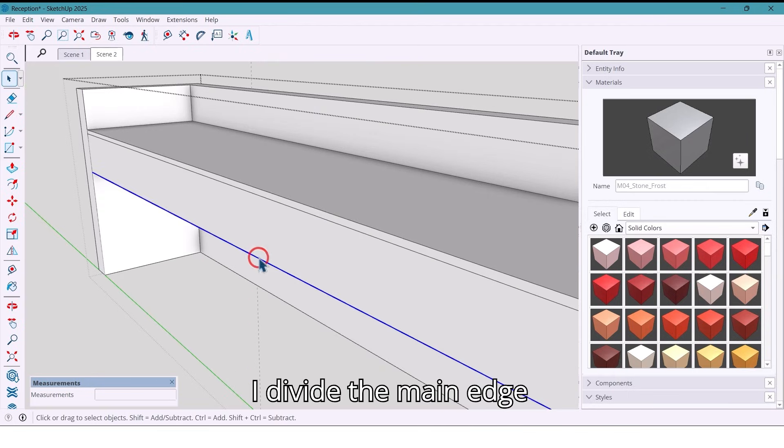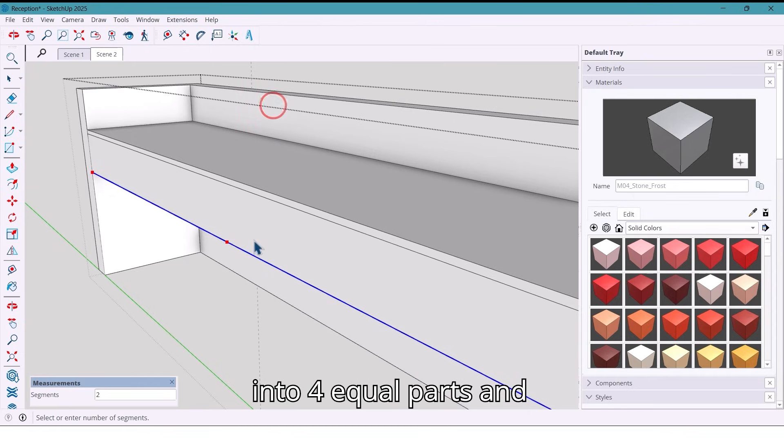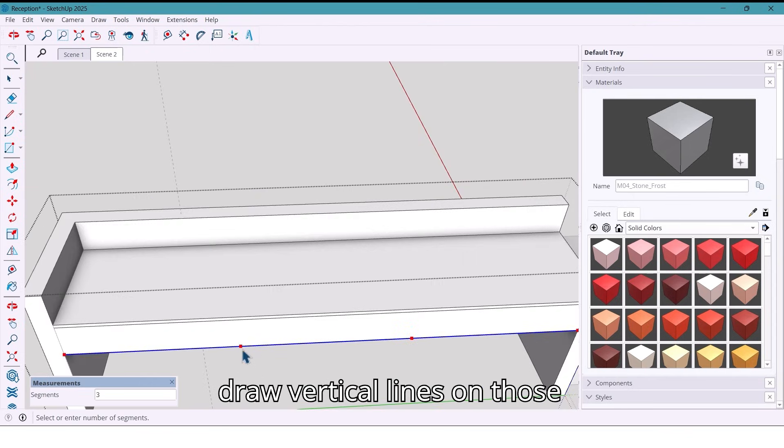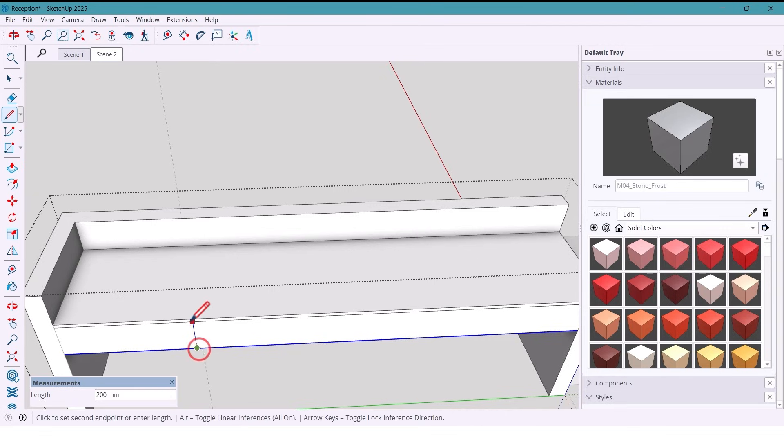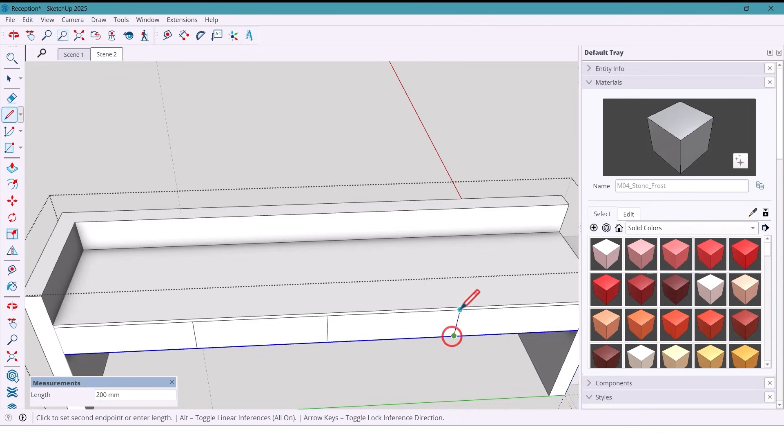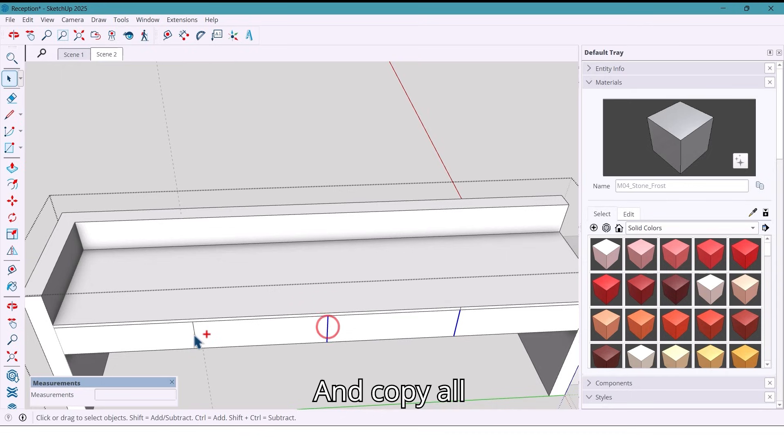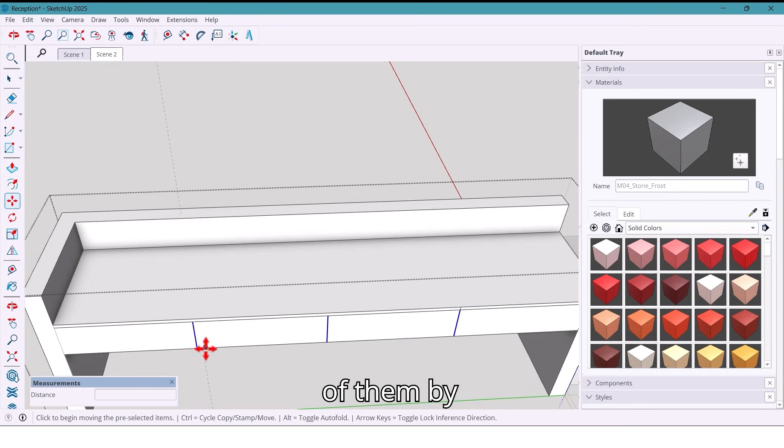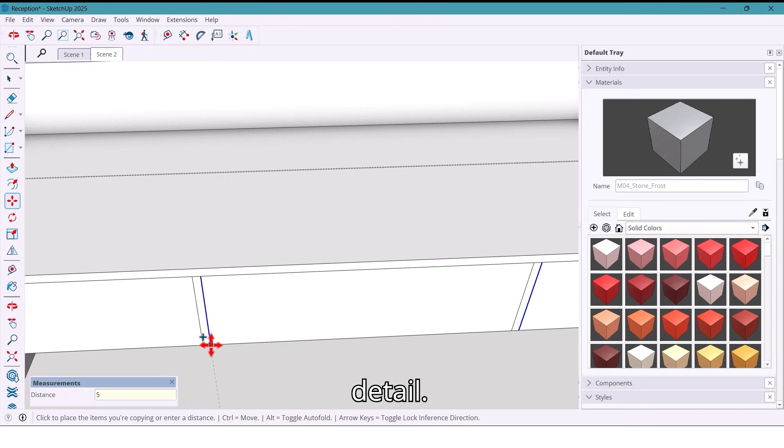I divide the main edge into four equal parts and draw vertical lines on those points. Also here. I select them and copy all of them by 5 millimeters to create detail.